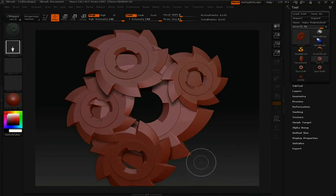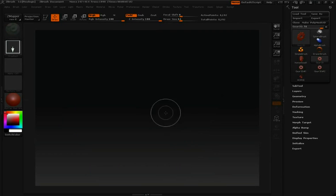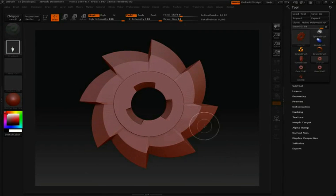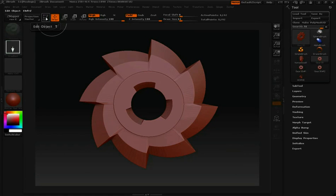I'm going to hit control N to clear this. Once again I'll click and draw to draw this gear in, but this time I'm going to go up to the edit button.